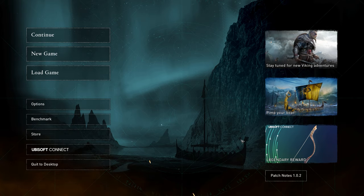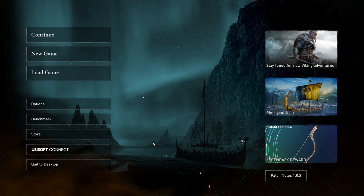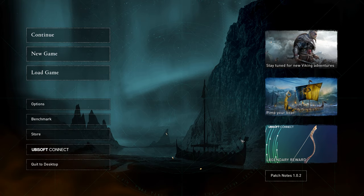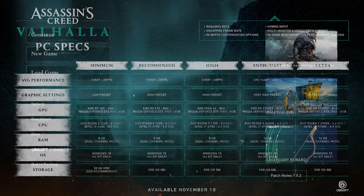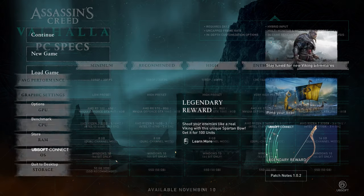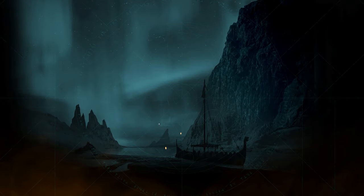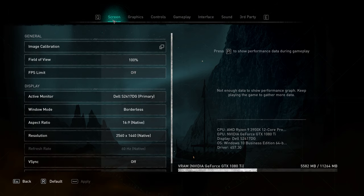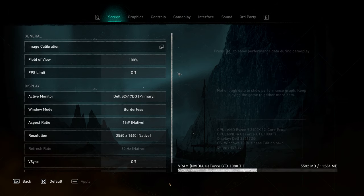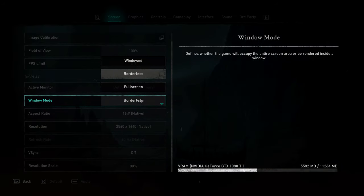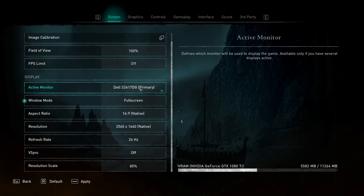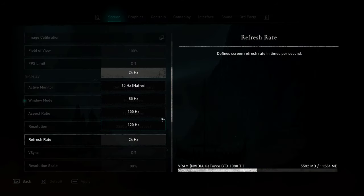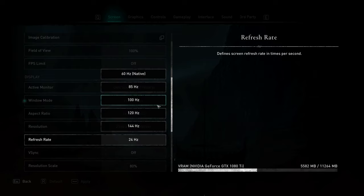Before we begin optimizing settings, the PC spec sheet that Ubisoft has provided is relatively accurate. Basing your setting choice off of that is a very good idea. I'll be optimizing for the best FPS on a medium to high-end PC, so keep that in mind. Simply click Options on the main menu over here, and head across to the Screen tab. We'll be starting here. Simply scroll down, set the windowed mode to Fullscreen, and then make sure that the resolution and refresh rate match those of your monitors.